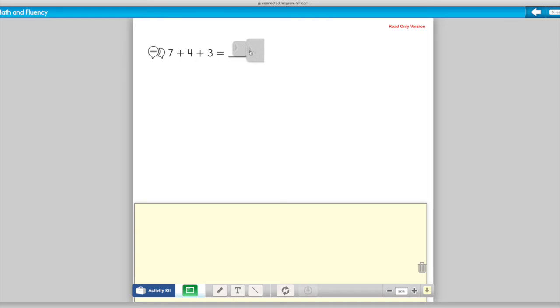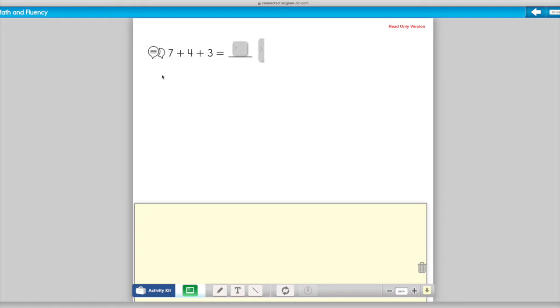Here comes the next math warm-up problem. It says seven plus four plus three equals blank. We're adding three numbers. What two numbers would you add first? Would you add numbers that could help you make a double? Or would you add numbers that would help you make ten? You decide.